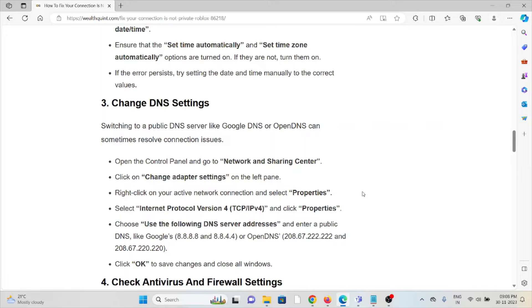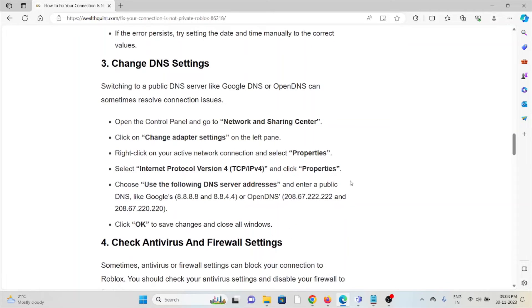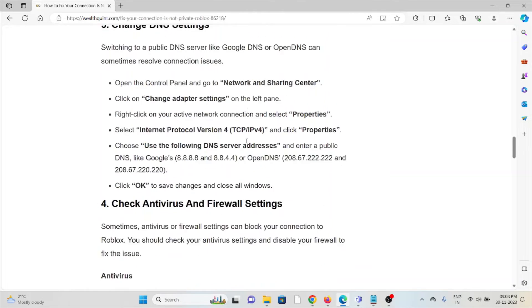Right click on your active network connection and select Properties. Select Internet Protocol Version 4 and click Properties. Choose use the following DNS server addresses. Then finally you can click OK to save the changes and close all windows.